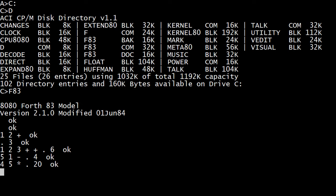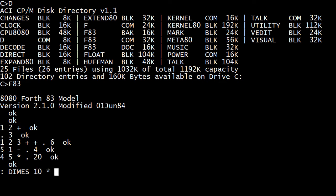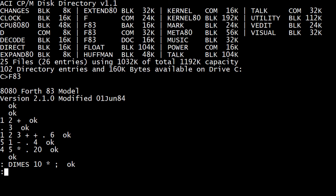So let's say we want to create a new what's called word. You say colon, and that says I want to start compiling, and I'm going to create a new word called dimes. And my definition of dimes is I'm going to take whatever is on the stack, and I'm going to multiply it by 10. I'm going to create another word called pennies, and it doesn't need to do anything.